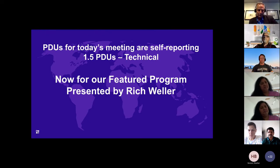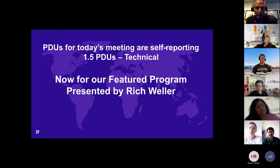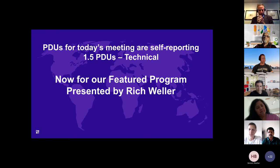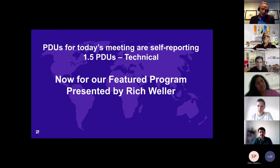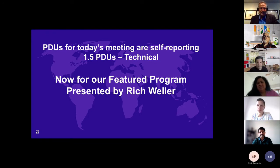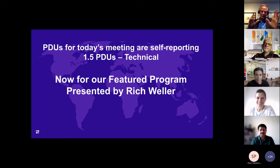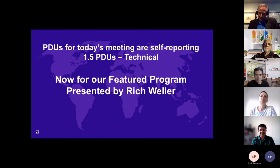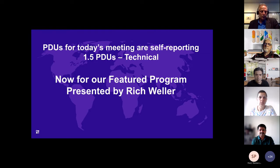Thank you so much, Bob. And thank you, PMI Huron Valley Chapter for, again, allowing me to come back, come back home. And you'll figure out what I mean here in just a moment — to come back home and share some things with you.